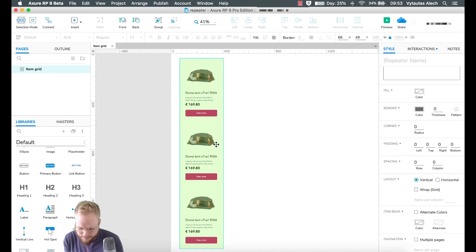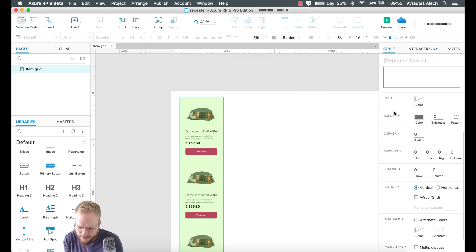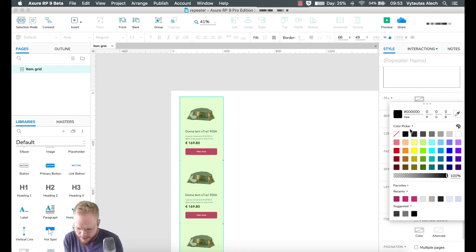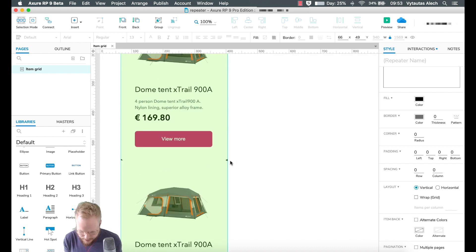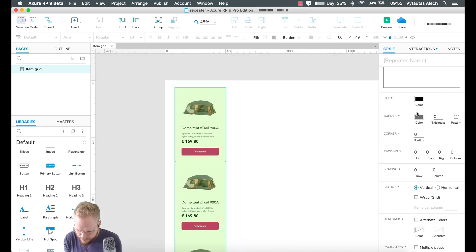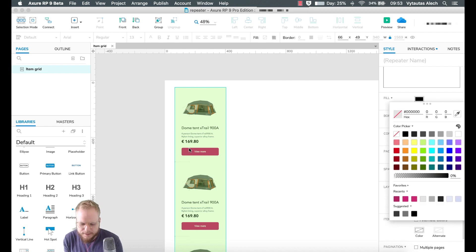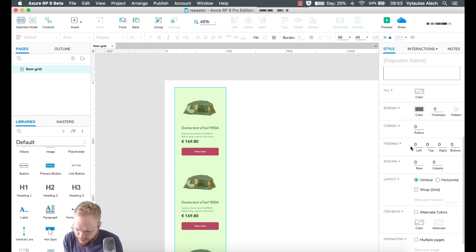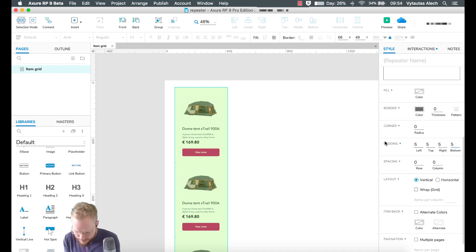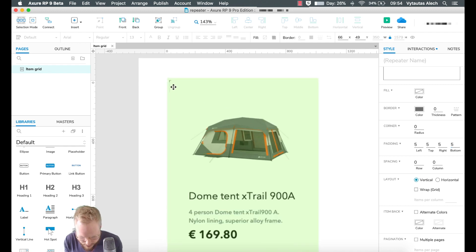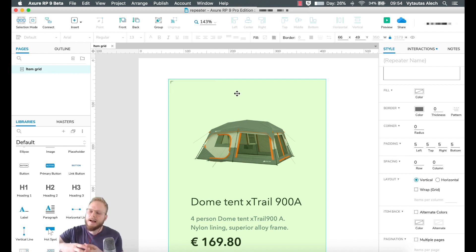If you scroll down in the Style panel with your Repeater selected, you can set a border, set fill — it adds to all items. You can add borders, corners, and padding. If I add five on every single padding, you'll see it increases around all the repeater objects. This comes in handy if you want to dynamically restructure your content so things don't clash.